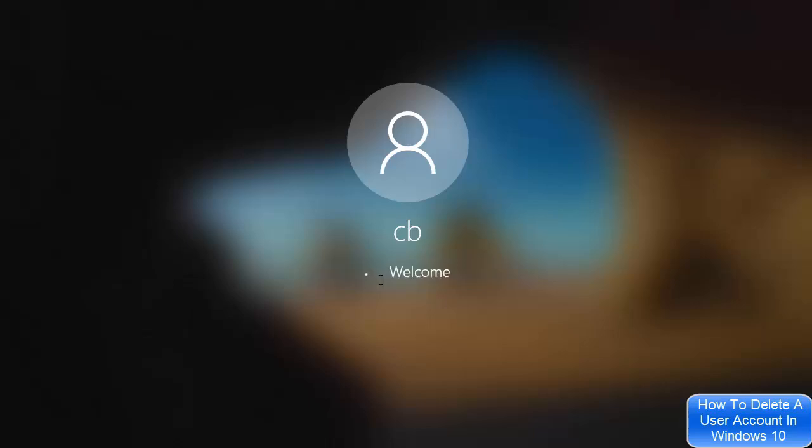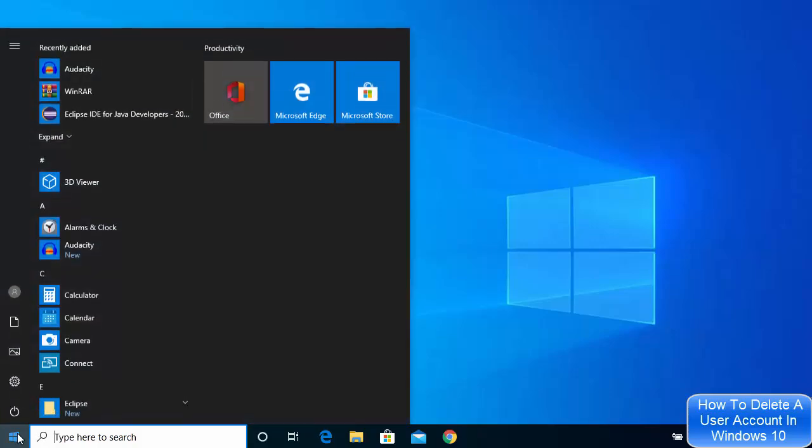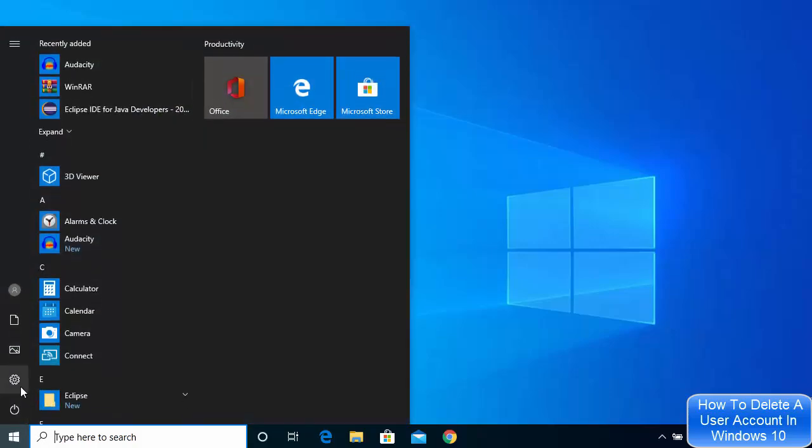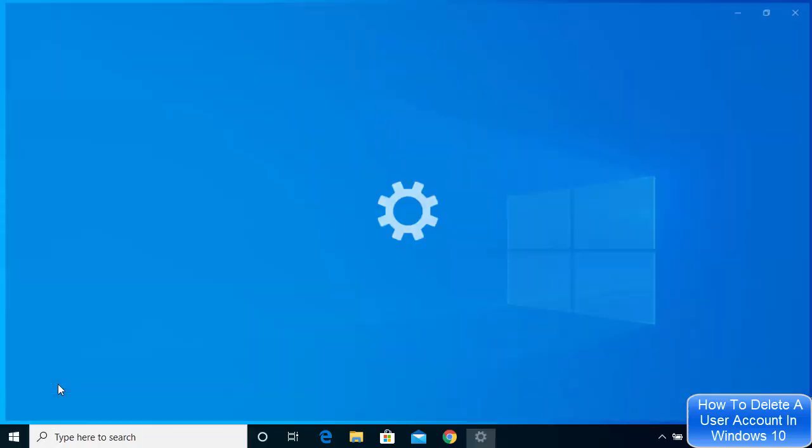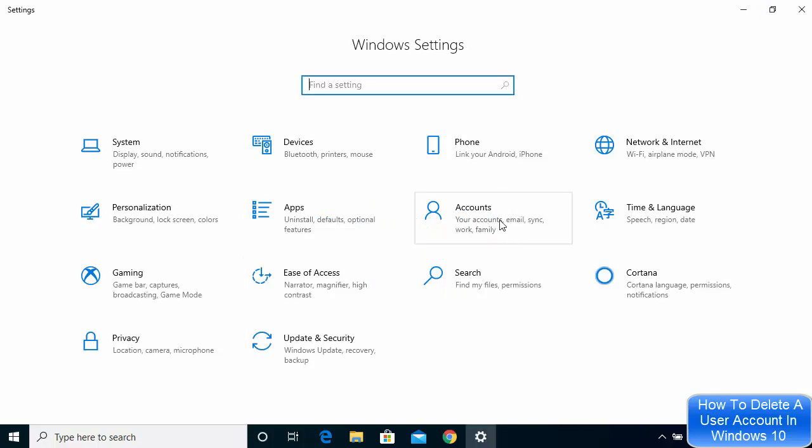Once you are logged in with your admin user account, what you need to do is just click on this Windows icon here and then click on Settings. Once this settings section opens, you can click on the account tile here.